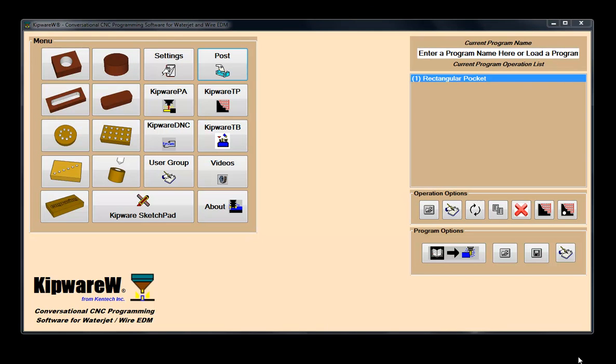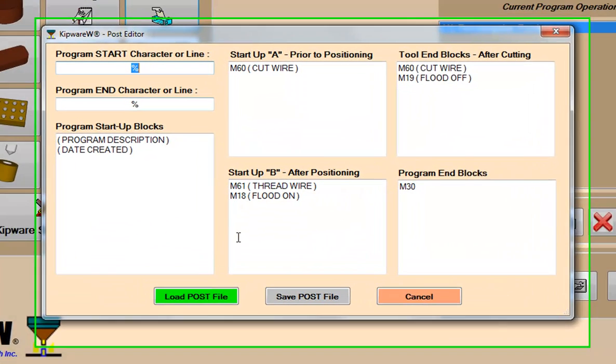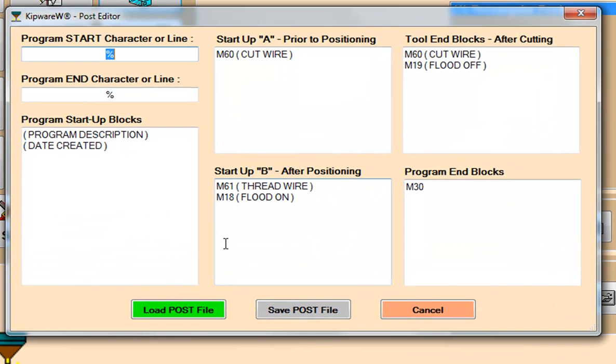Kipware W is completely user configurable for machine compatibility. Using our simple post editor, users can create an unlimited number of post files.